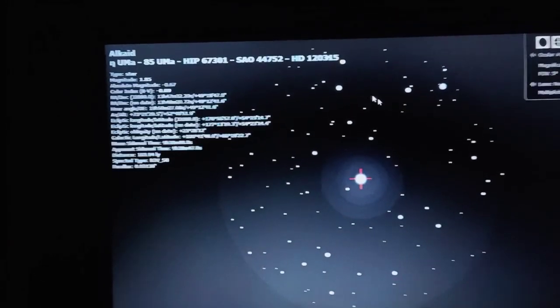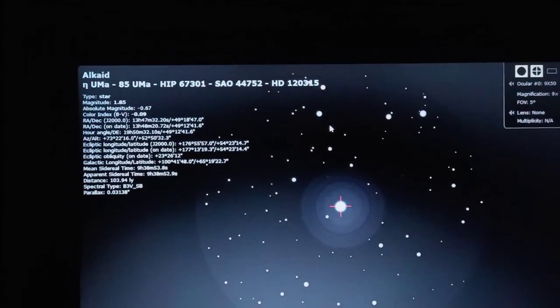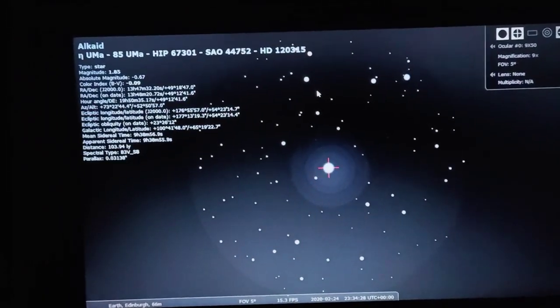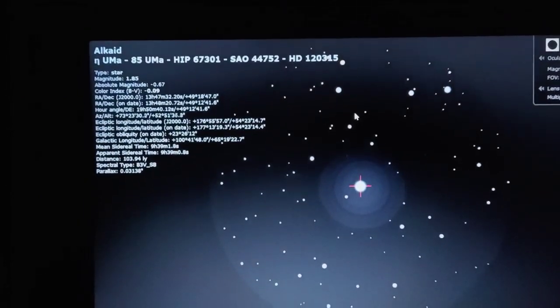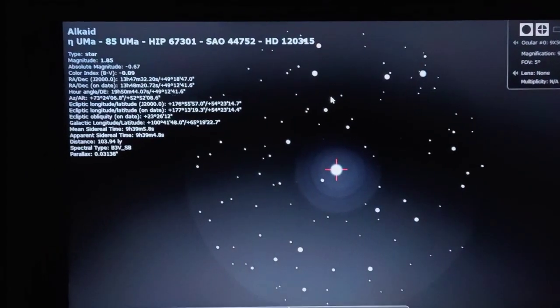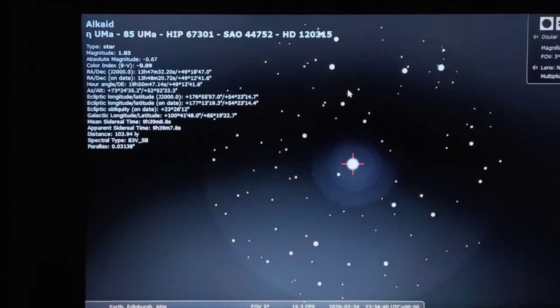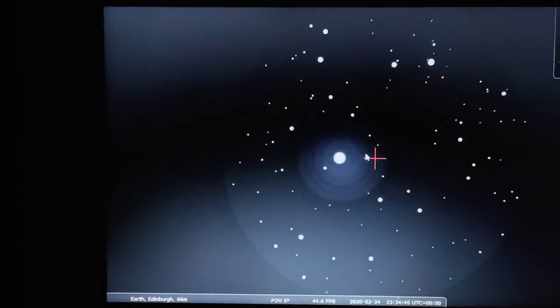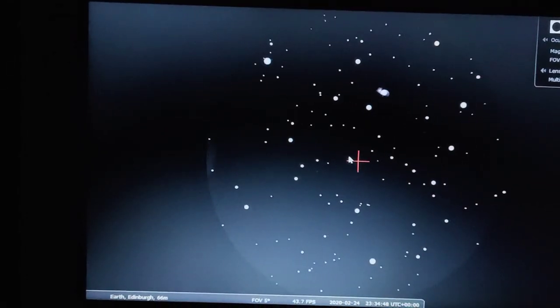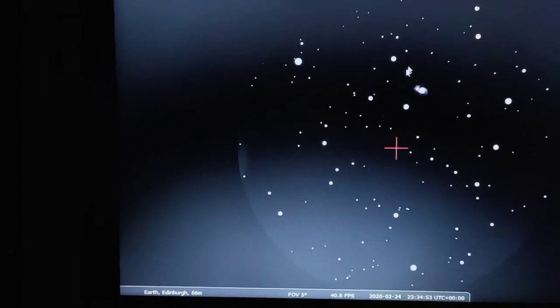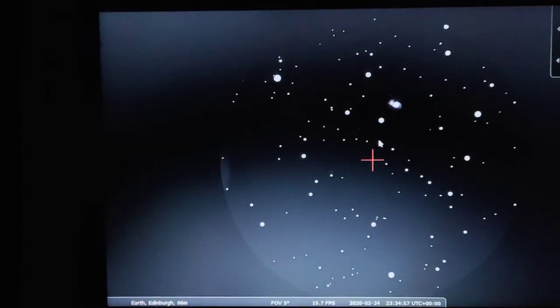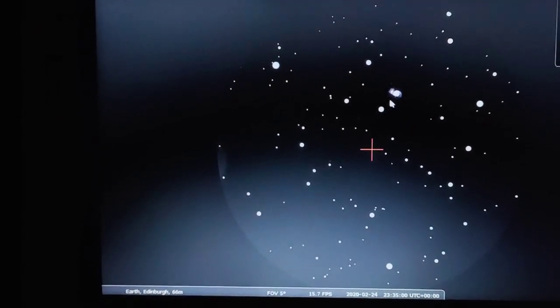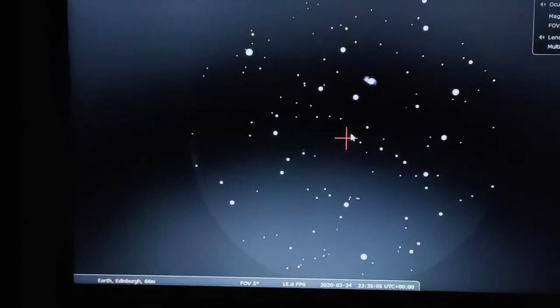So now we know our orientation. Instead of like on the atlas where we move the finderscope up and down, we're going to need to move from left to right. So we keep doing that until Alkaid disappears from view. Our target should appear. And there it is there. M51. Now it is a little bit off. It's a little bit different from where it is in the atlas but certainly if you've got a wide view in your eyepiece you should be able to pick that up.